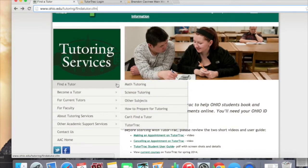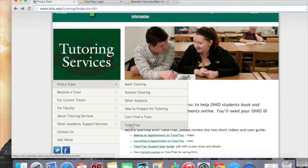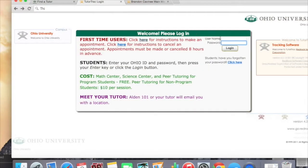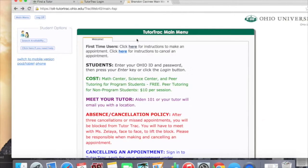After you are here, scroll over to Find a Tutor, then select TutorTrack. This will redirect you to a page where you're going to type in your Oak ID and password. That is going to bring up the home page.